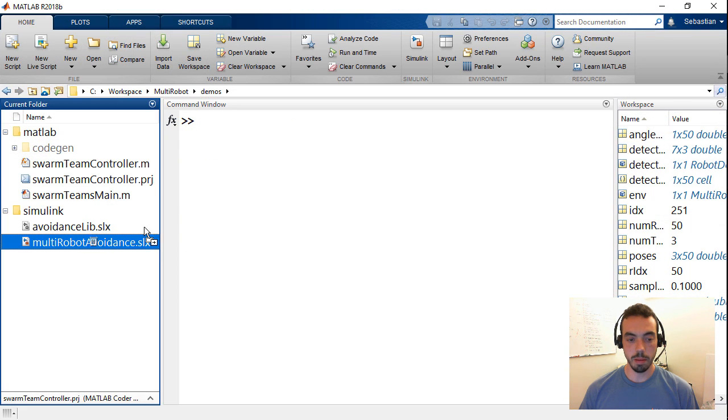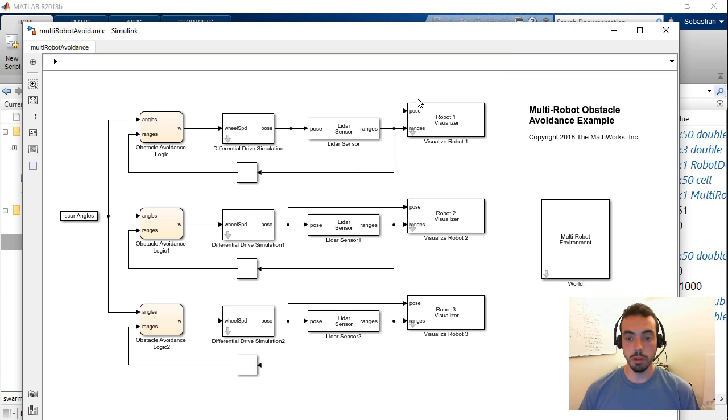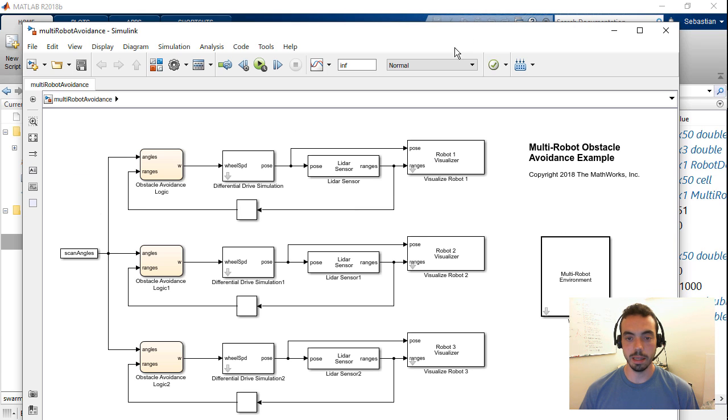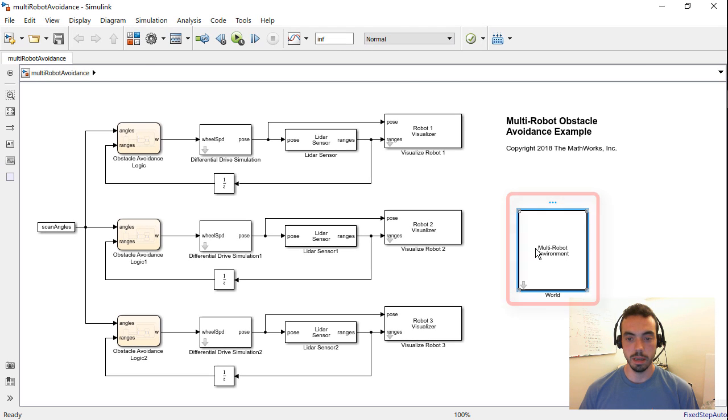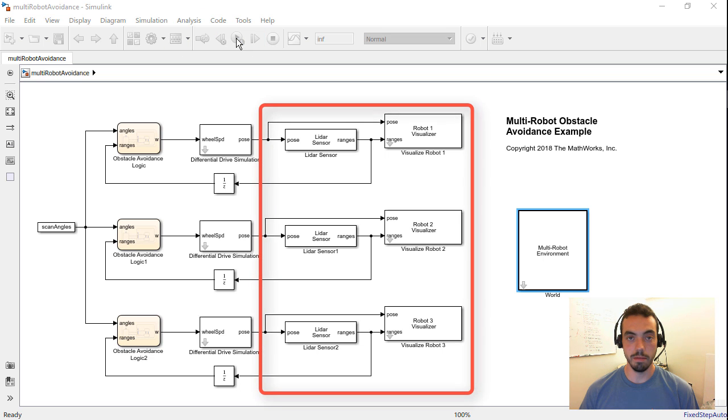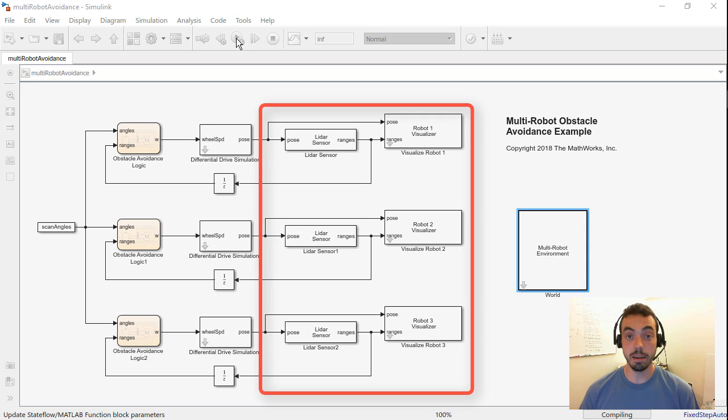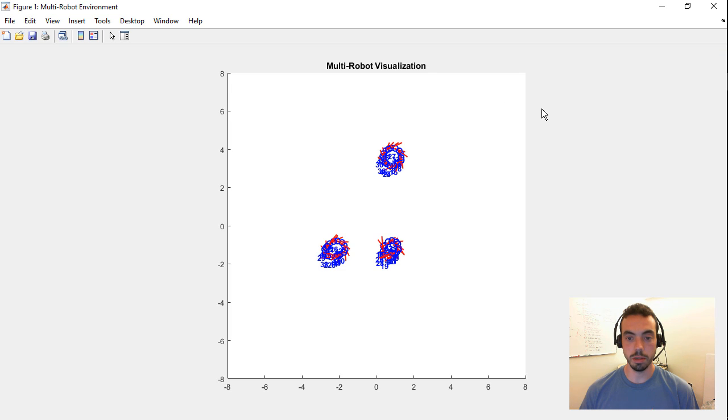In the Simulink example, I will open up a graphical model. I'm also using the mobile robotic simulation toolbox, but in this case, the Simulink blocks that come with it. So I'm defining a multi-robot environment and then three individual robots that have simulated LiDAR sensors to avoid obstacles.